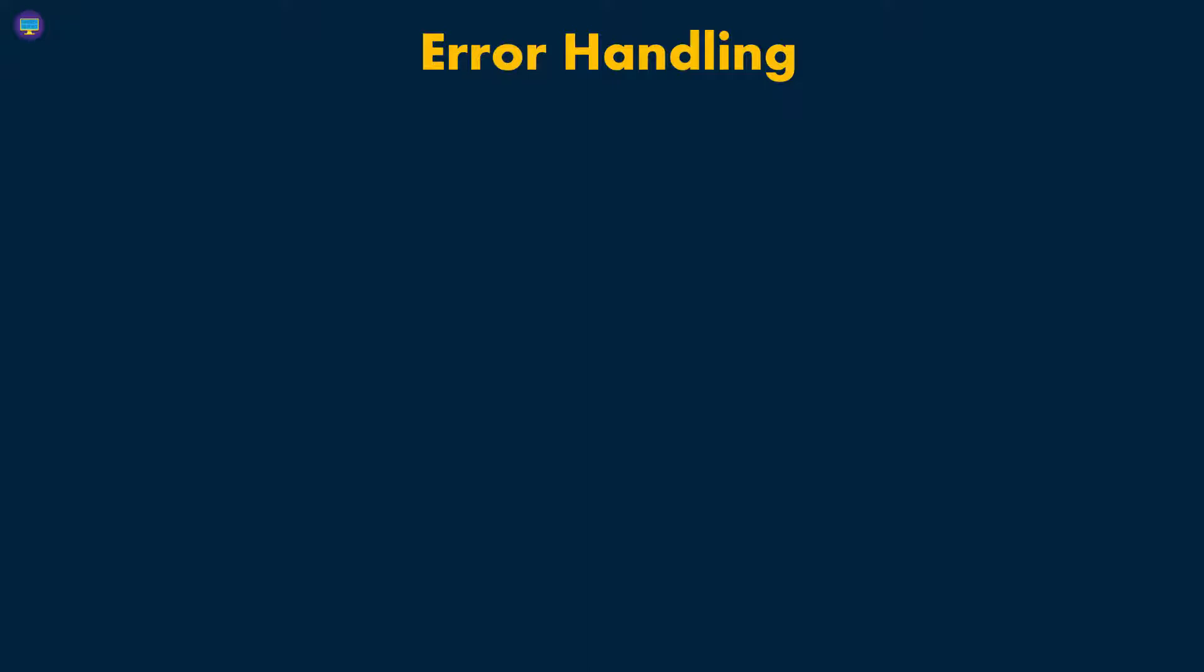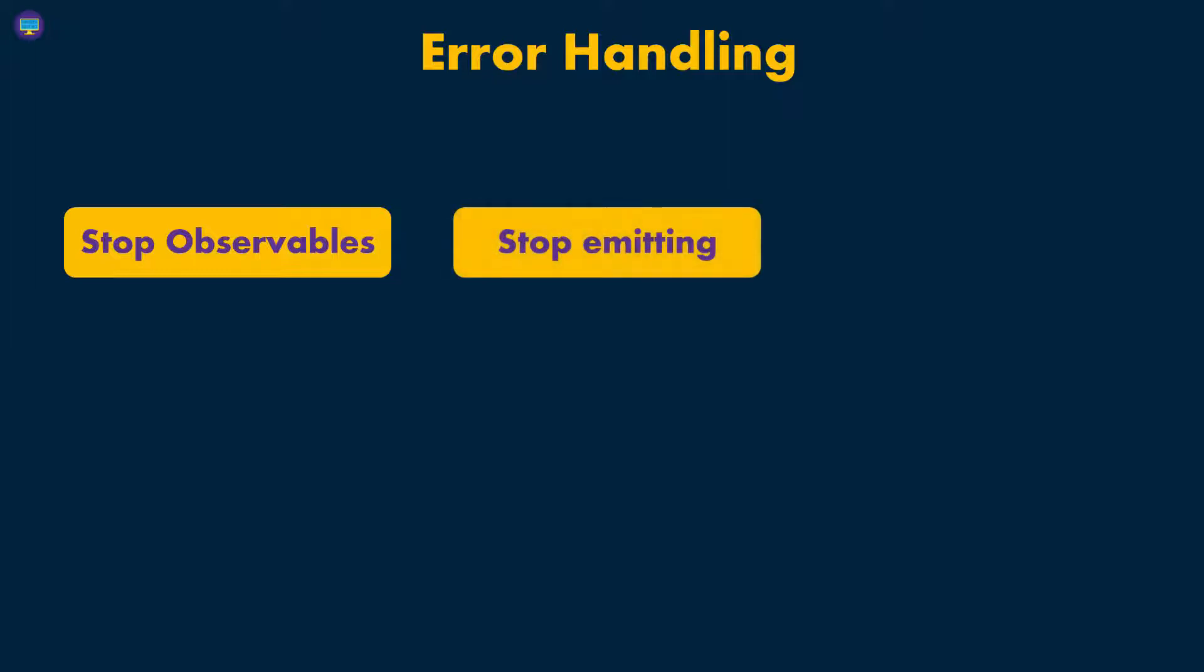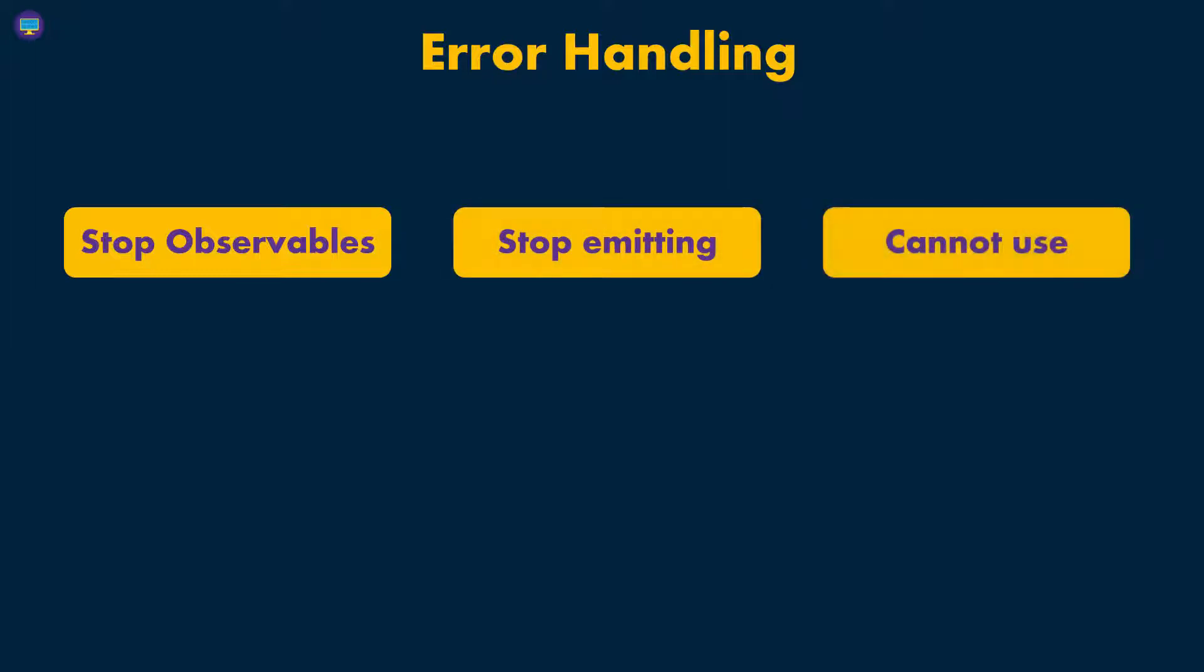Whenever there is an error in the observable when you make an HTTP request, the observable is going to stop. It's not going to emit anything anymore. You won't be able to use that observable anymore because it's not going to emit - there's no data, just an error. That's the first thing you really need to understand.